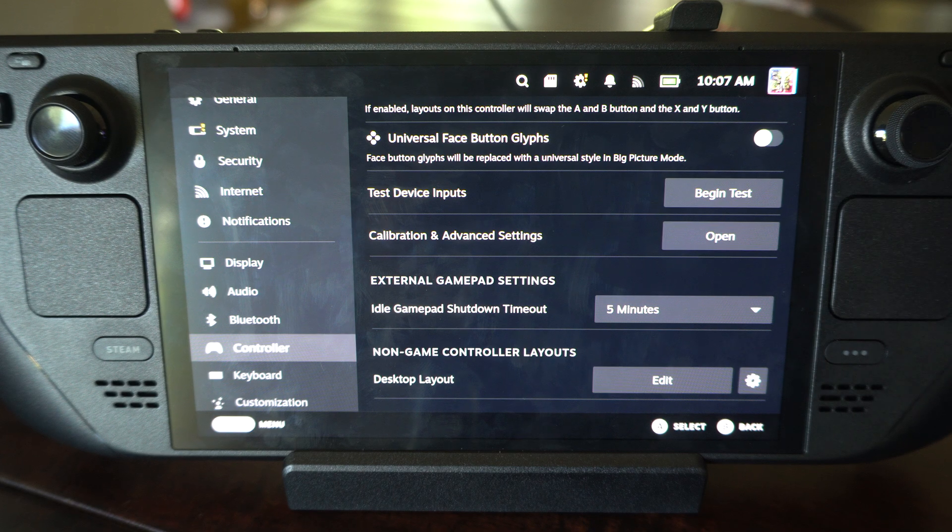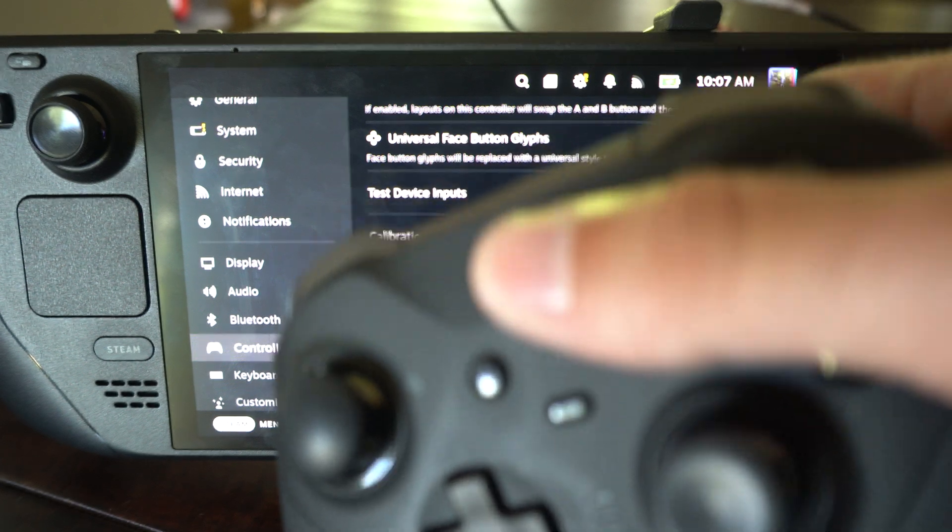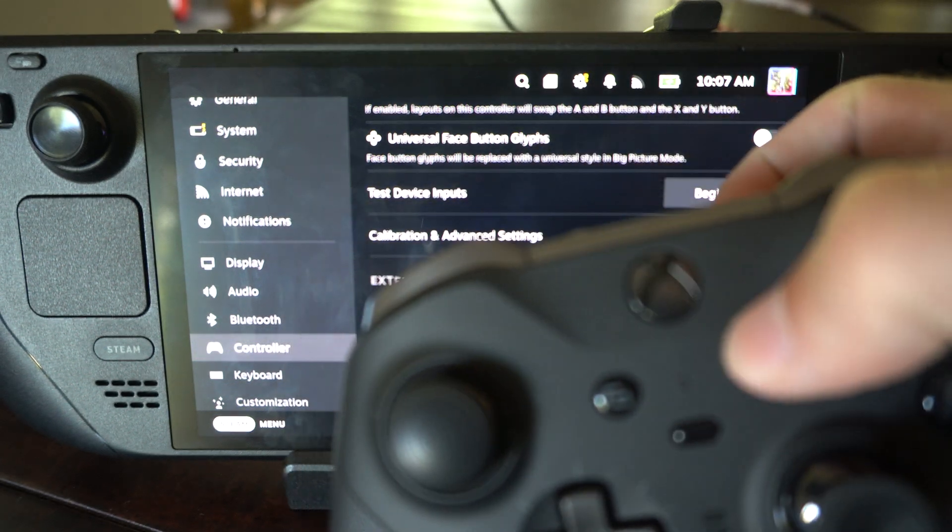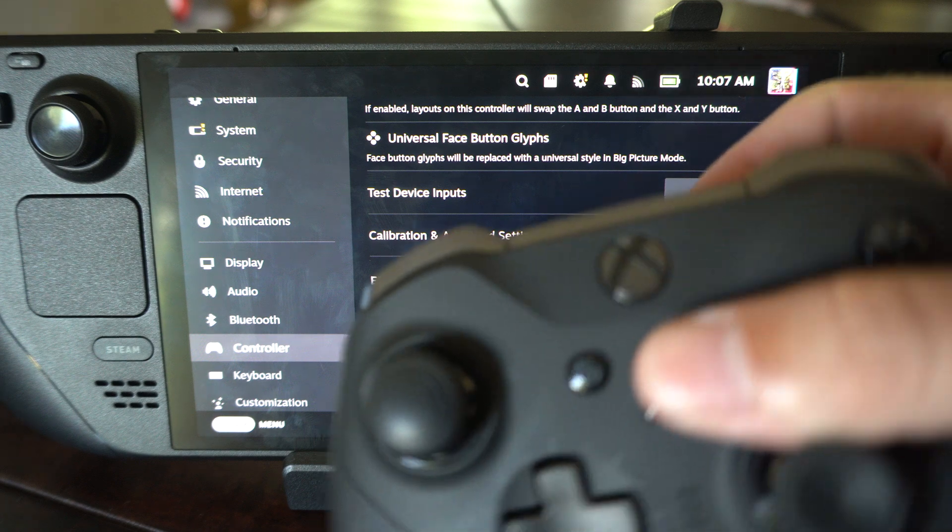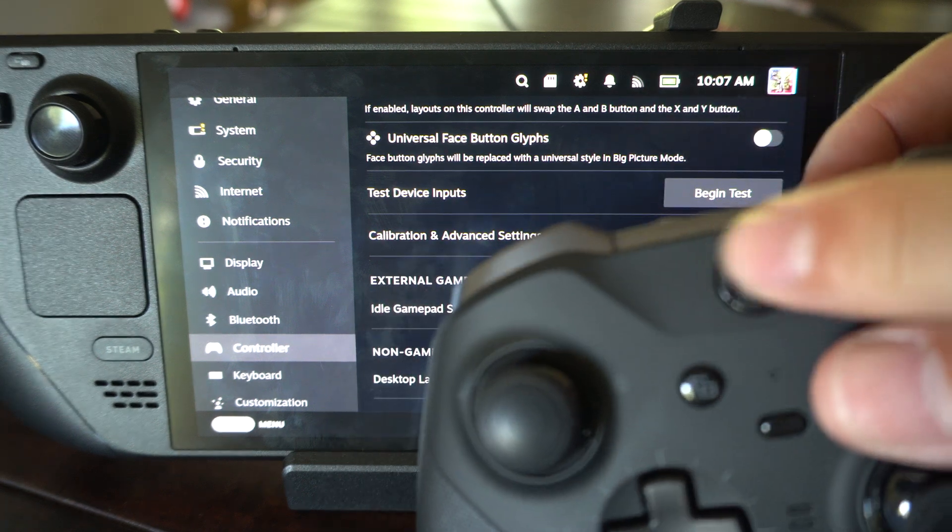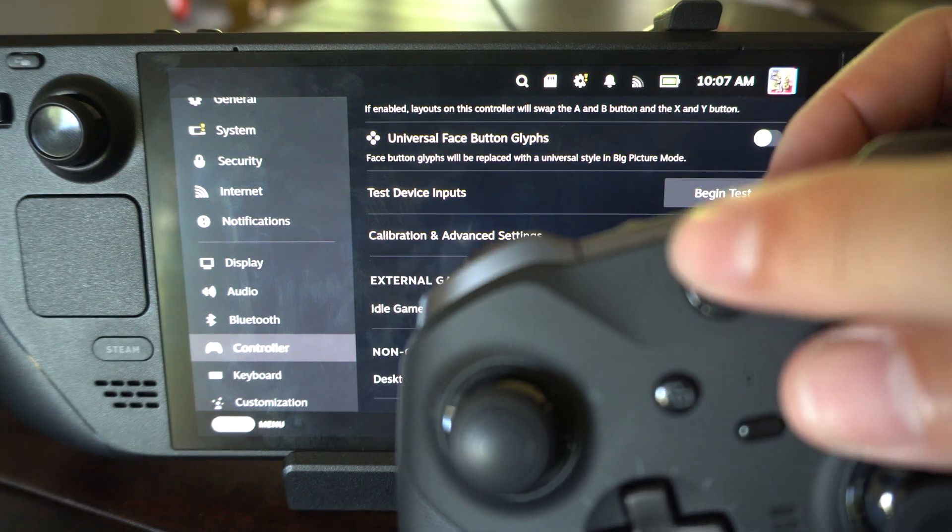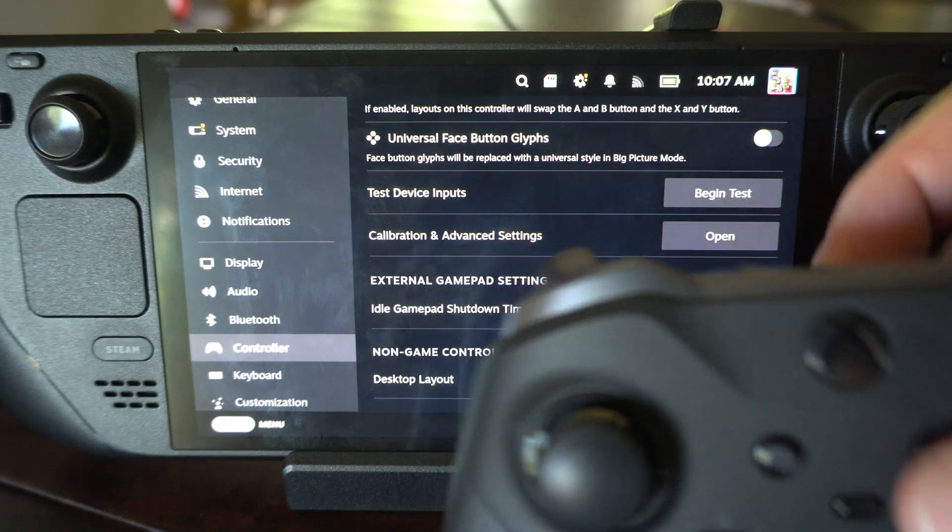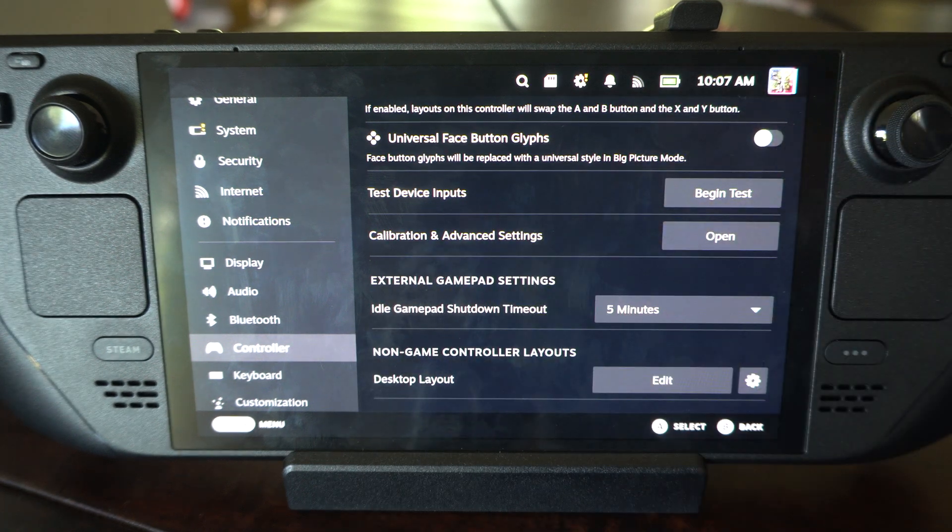Now another thing you can do, like if you have an Xbox controller, all you simply have to do is hold down the Xbox button for like five to ten seconds.